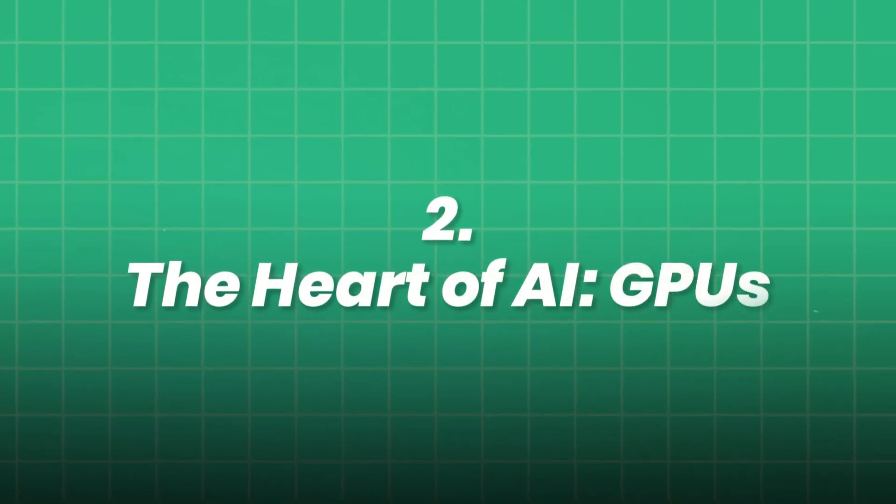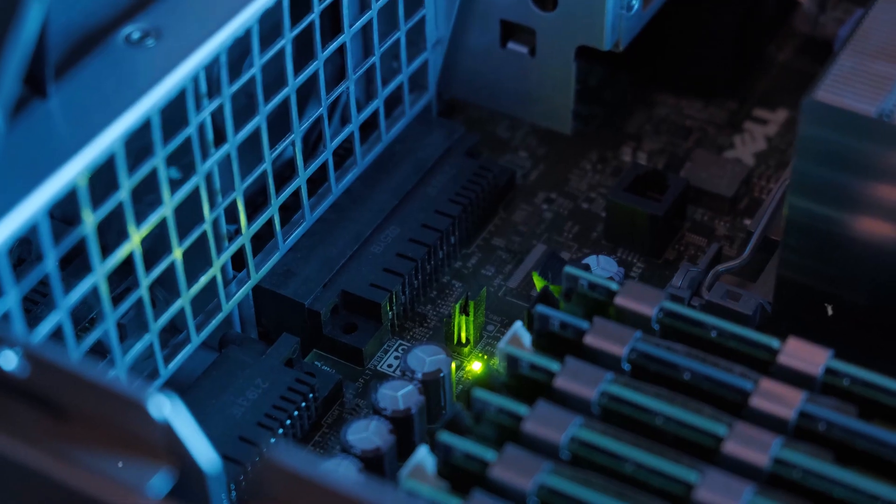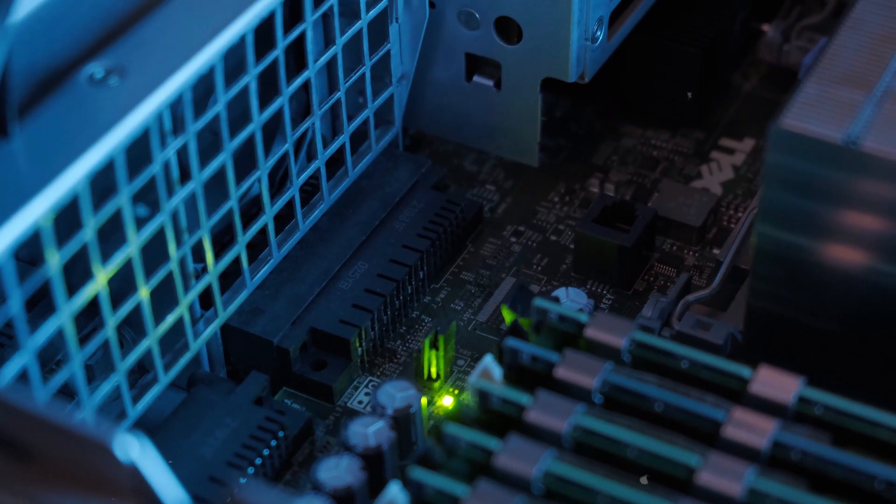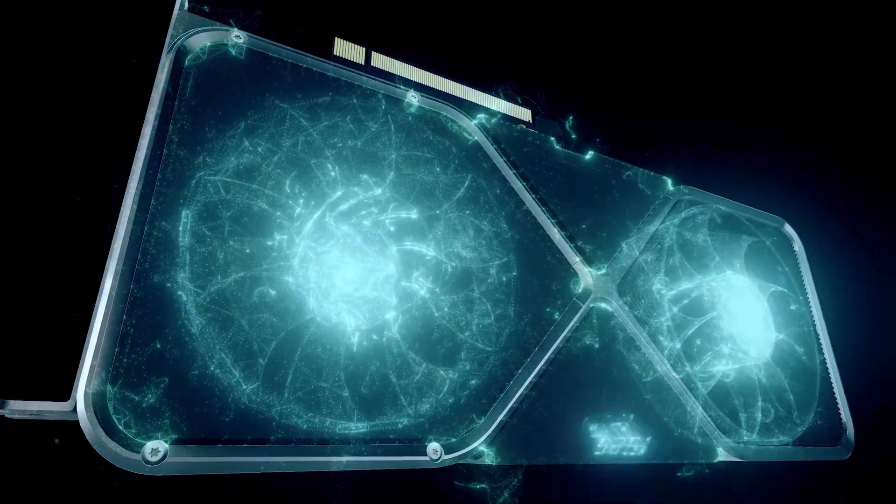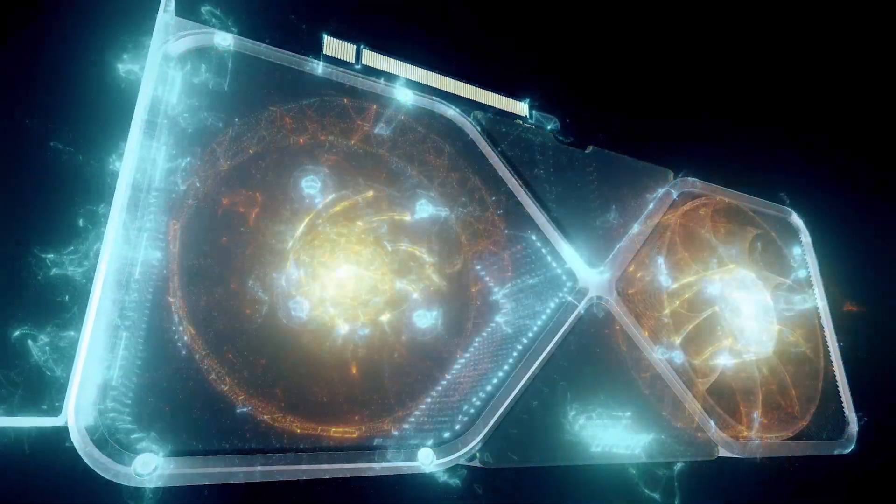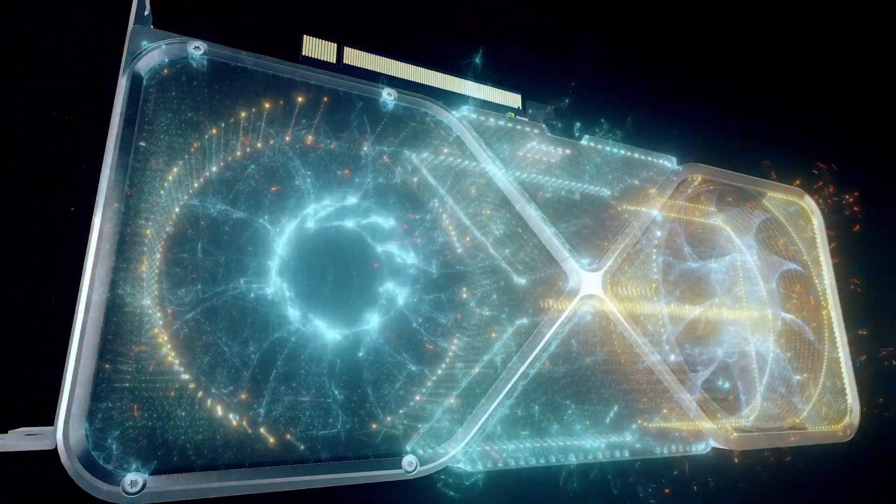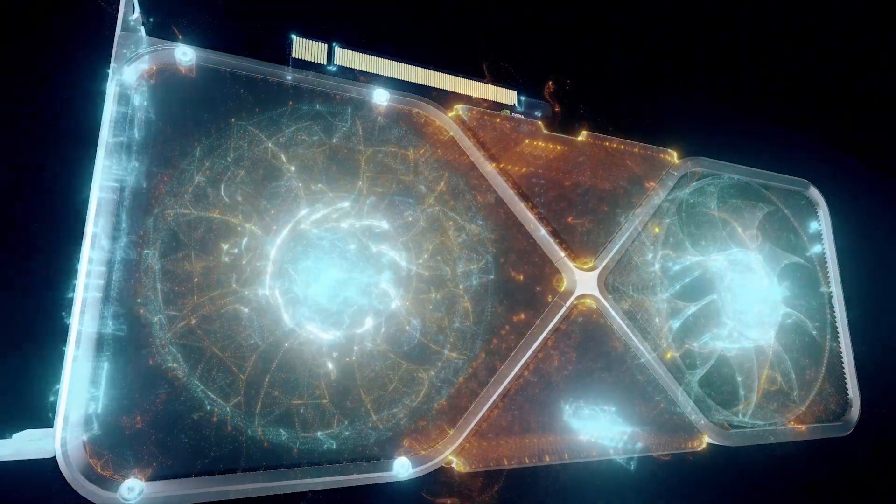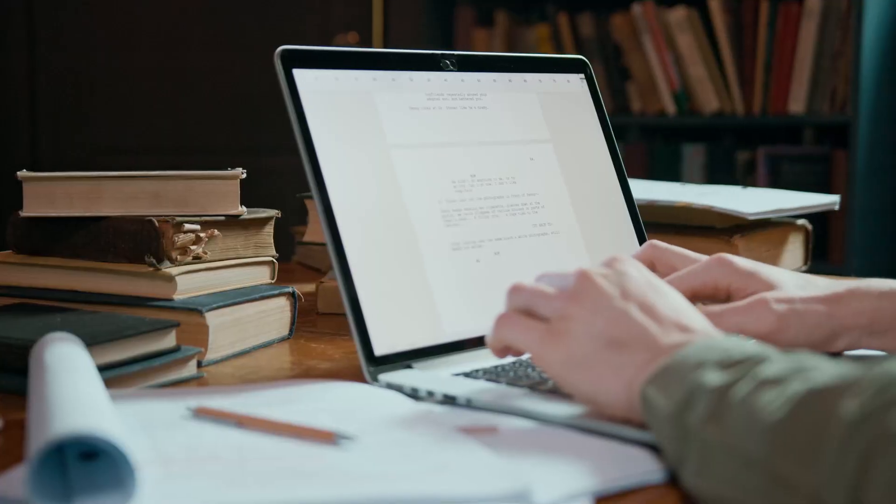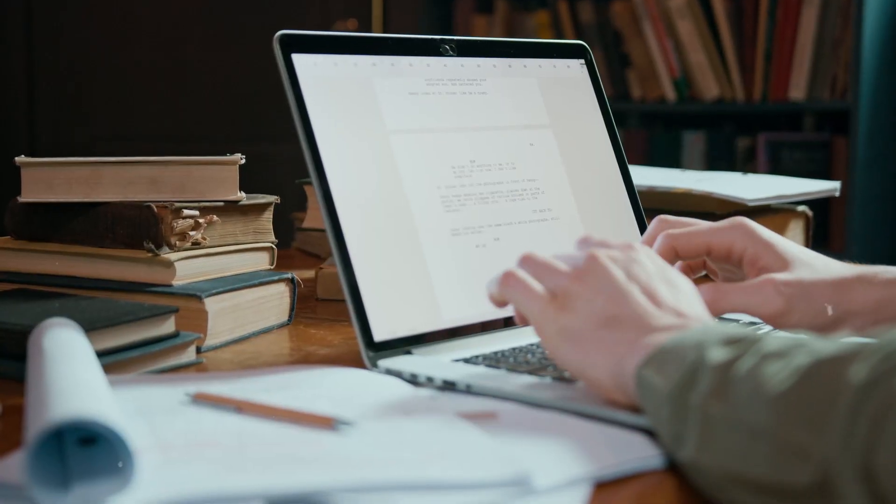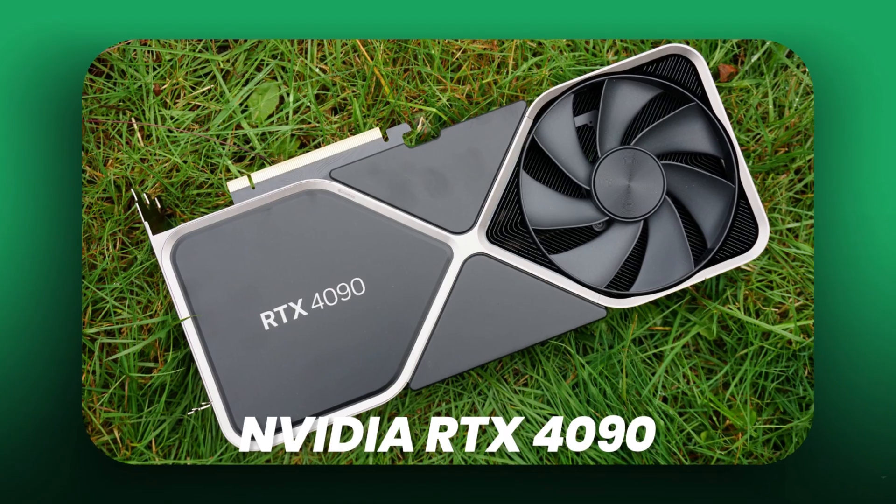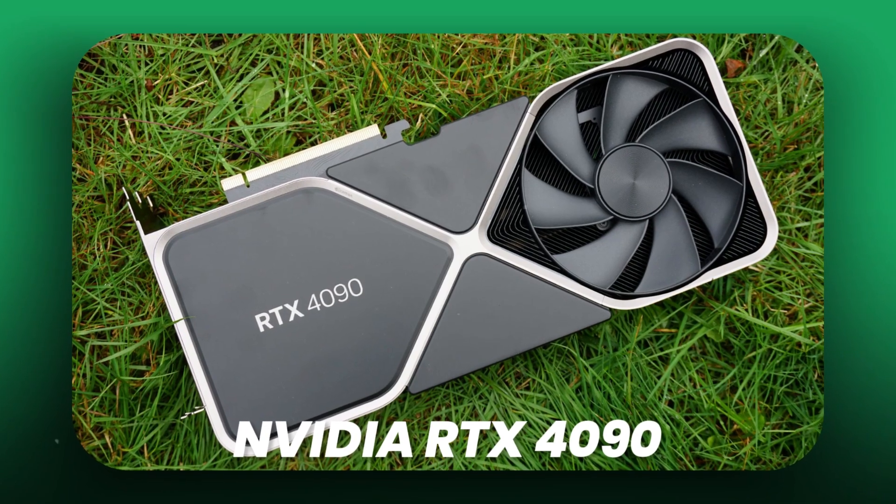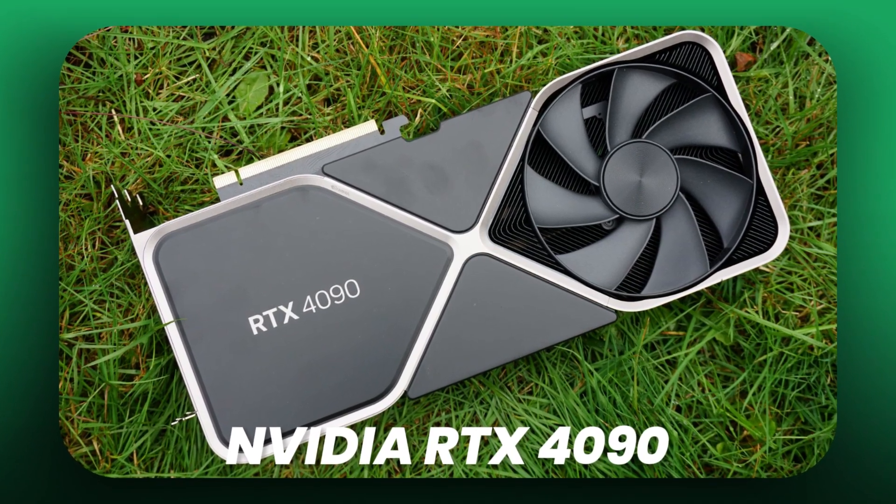2. The heart of AI: GPUs. Here's where AI training happens. NVIDIA remains king with its CUDA-compatible GPUs powering the world's leading AI frameworks. For serious deep learning: NVIDIA RTX 4090. Beastly consumer-level GPU.